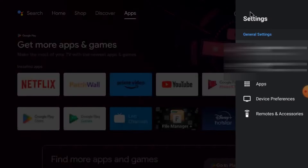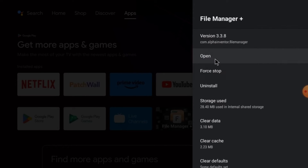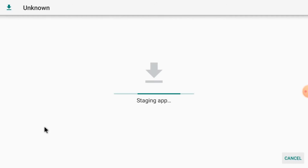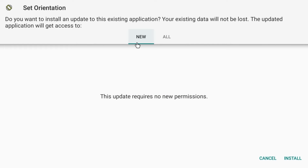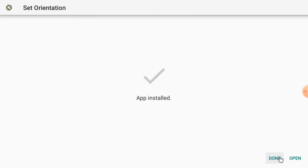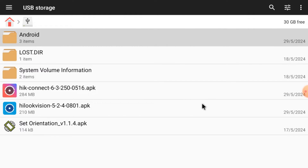Just click here, click Apps, then click on File Manager and click Open. Click USB Storage — here you will find two APKs: Set Orientation APK and HiLook Vision APK. Install Set Orientation first. Since I already have it installed it gives me the uninstall option. Click Install, then click Open, and always set it to landscape mode. Click OK — we do this so the app opens in landscape mode, otherwise it sometimes opens in portrait mode which is difficult to handle.